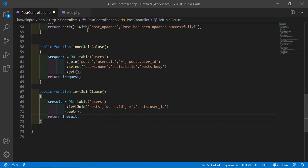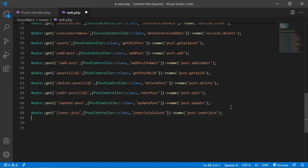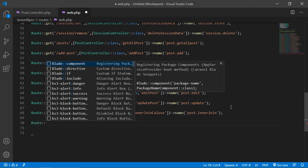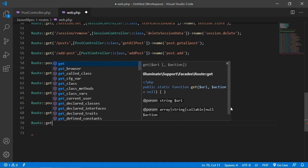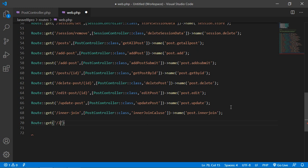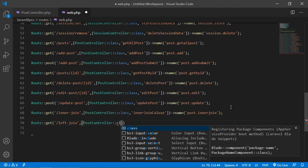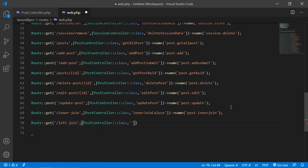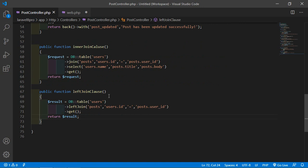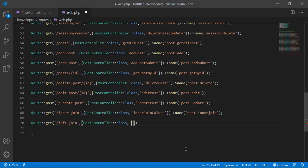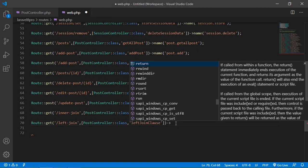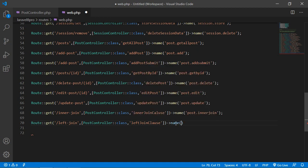Now let's create the route. Go to web.php and here write: Route::get('left-join', [PostController::class, 'leftJoin'])->name('post.leftJoin'). Now save this file.